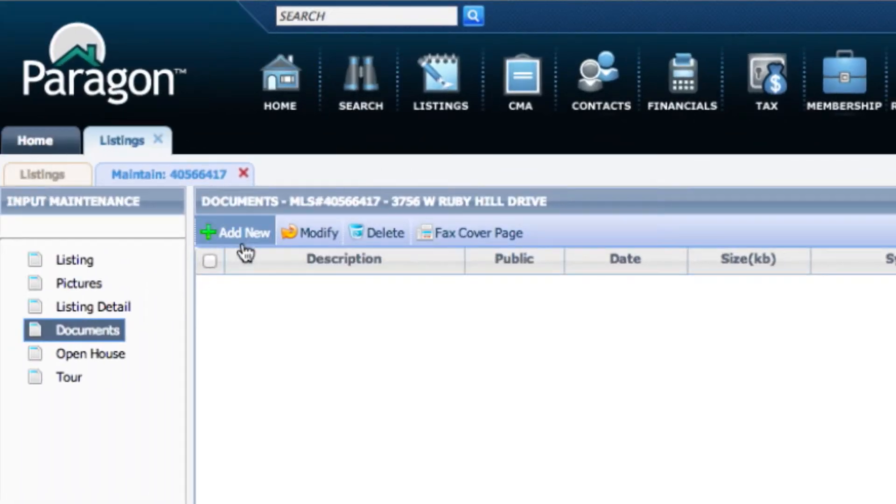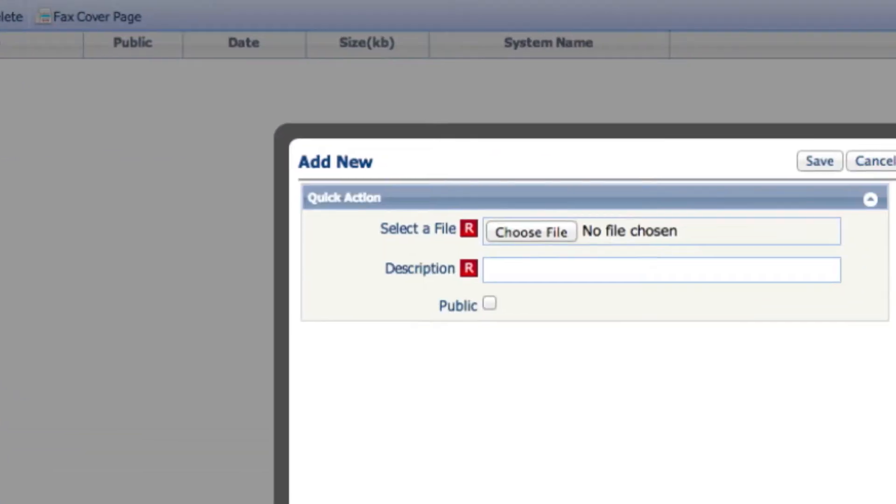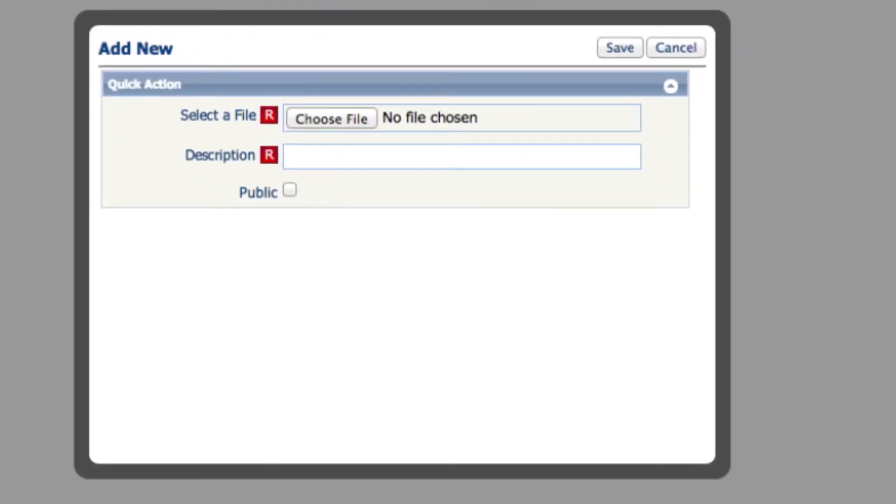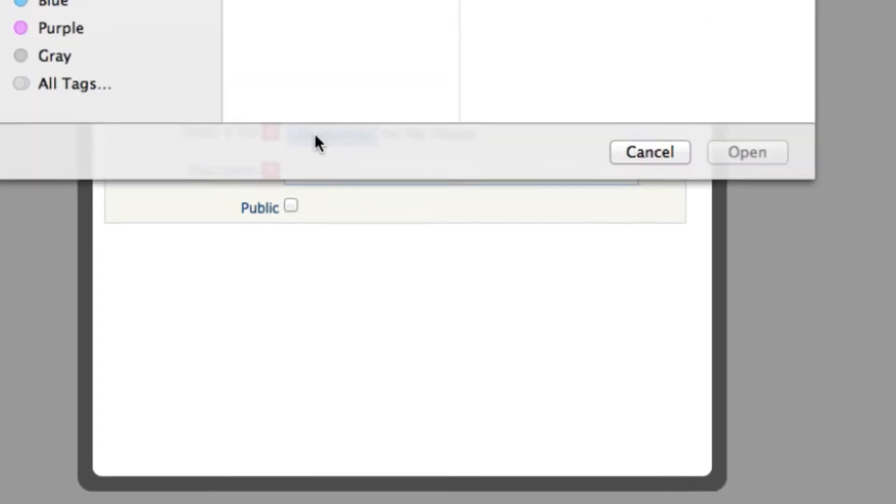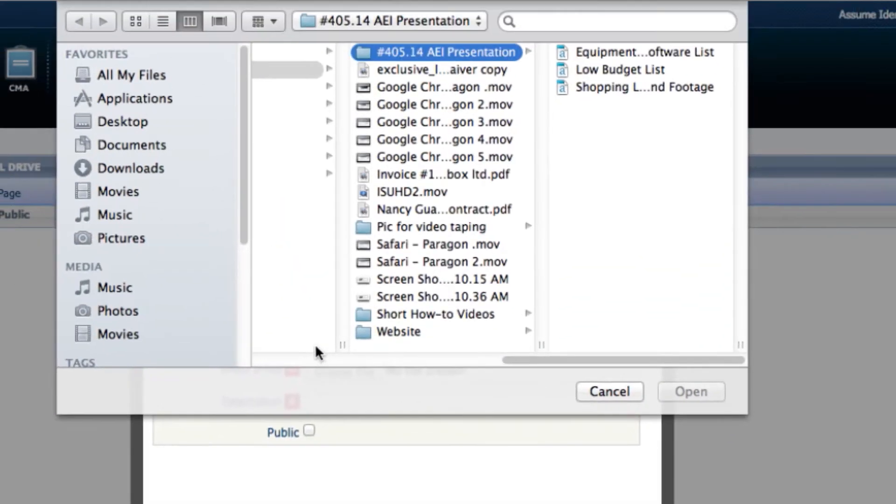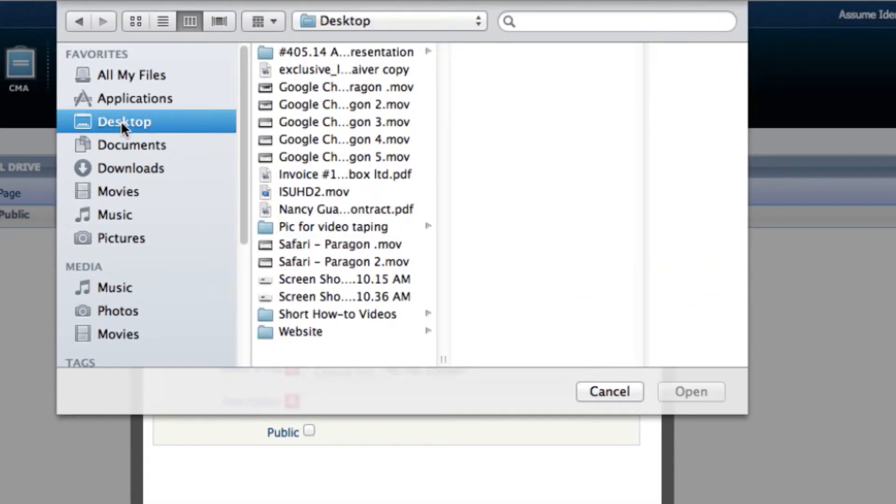Upper left-hand corner, click on Add New. Click on Choose File and go to the location of that associated doc.